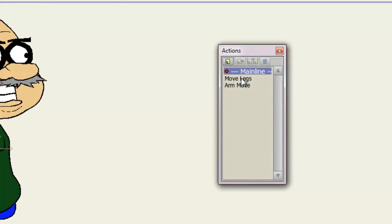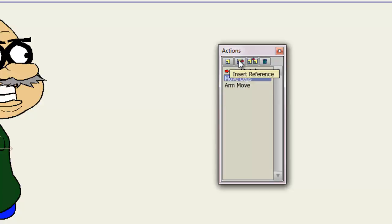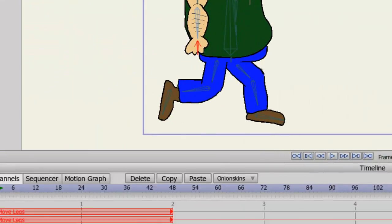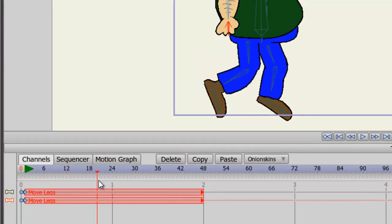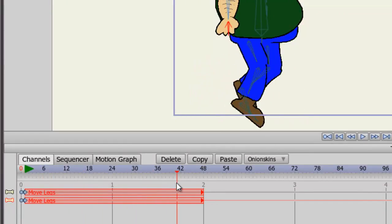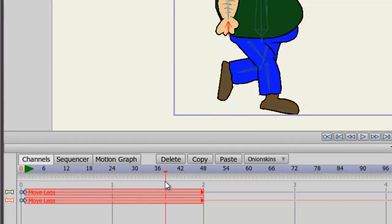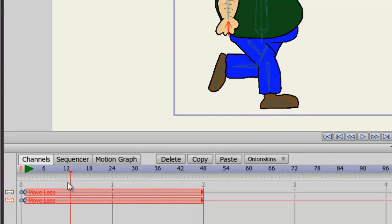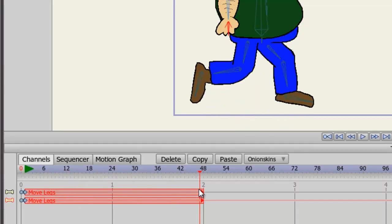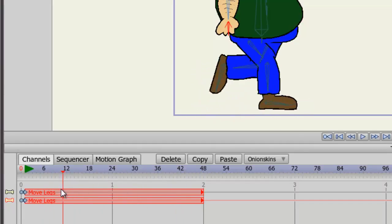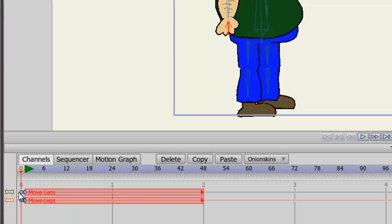So, let's click on Move Legs once, just once, to highlight it. Now, click on Insert Reference. You'll notice now in the main timeline, we have Move Legs, it's labeled, going back and forth. And we can see our legs going back and forth as we move through this action.